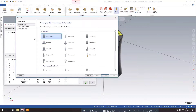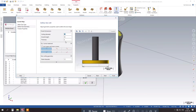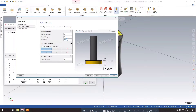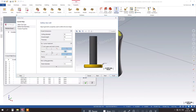Thanks for watching this tutorial on Undercut Groove Programming in Mastercam 2024. If you found this video helpful, don't forget to subscribe to our channel for more CNC machining tutorials and tips.